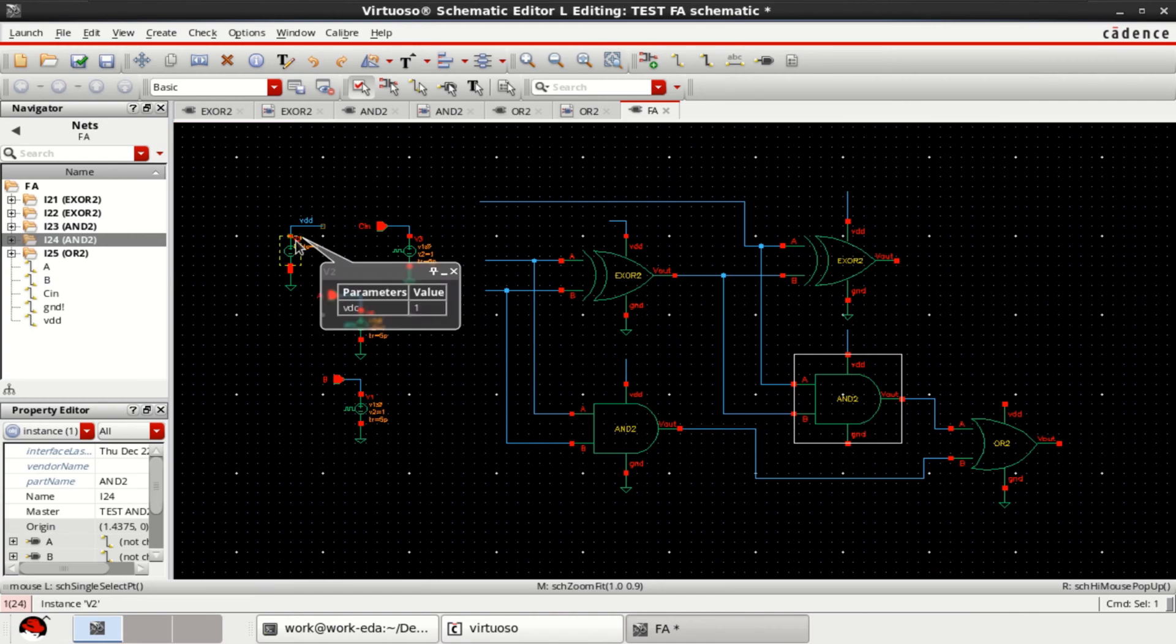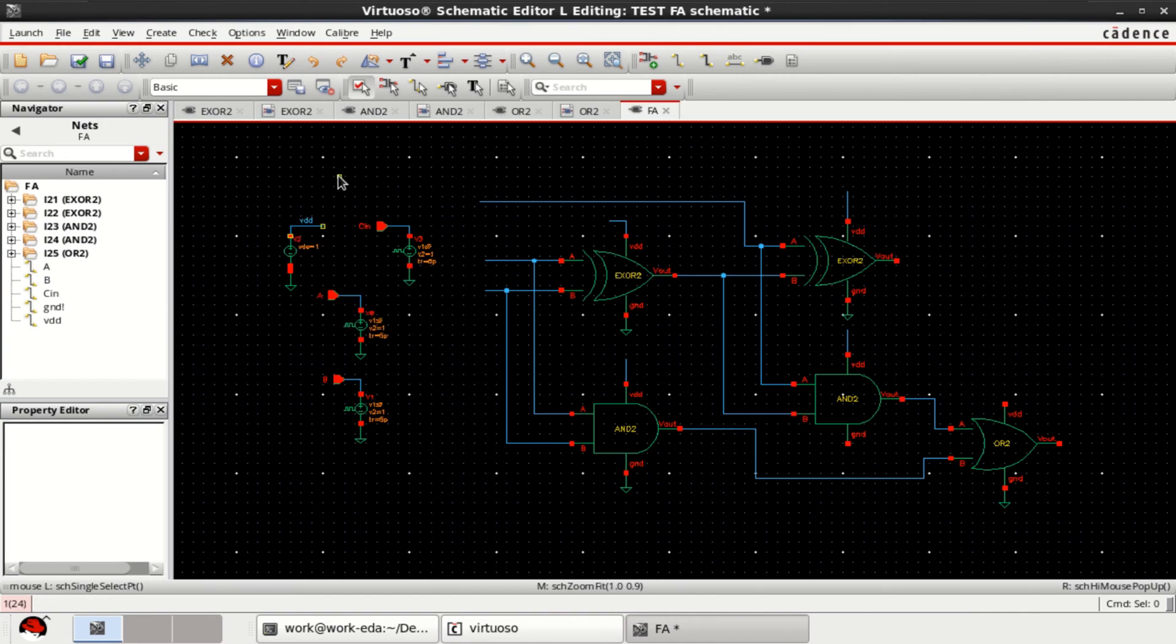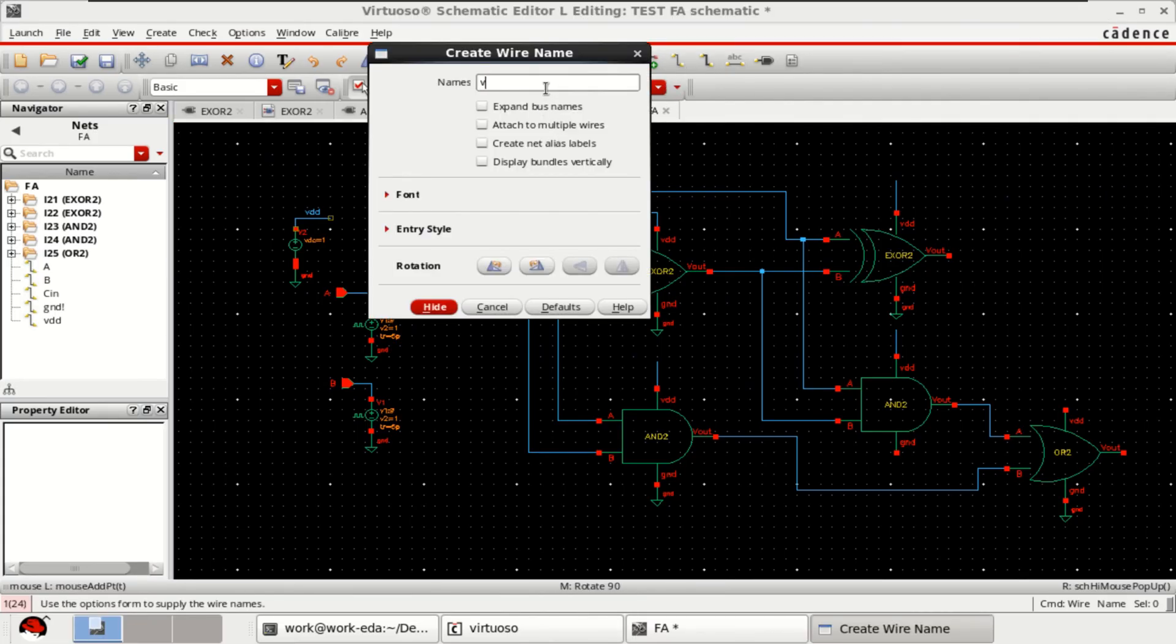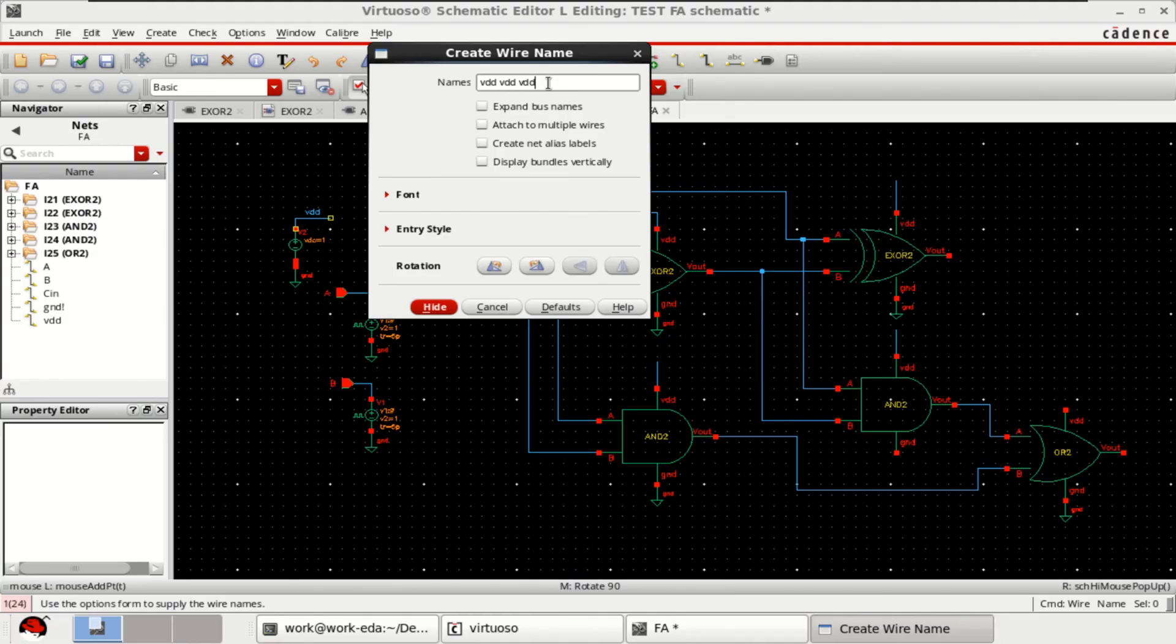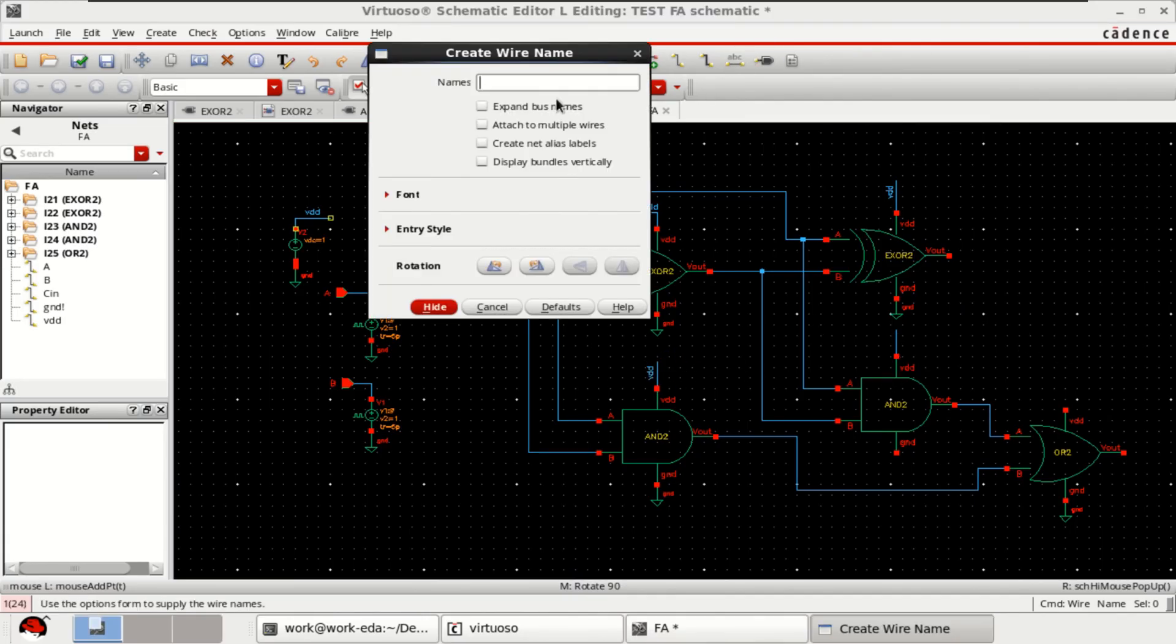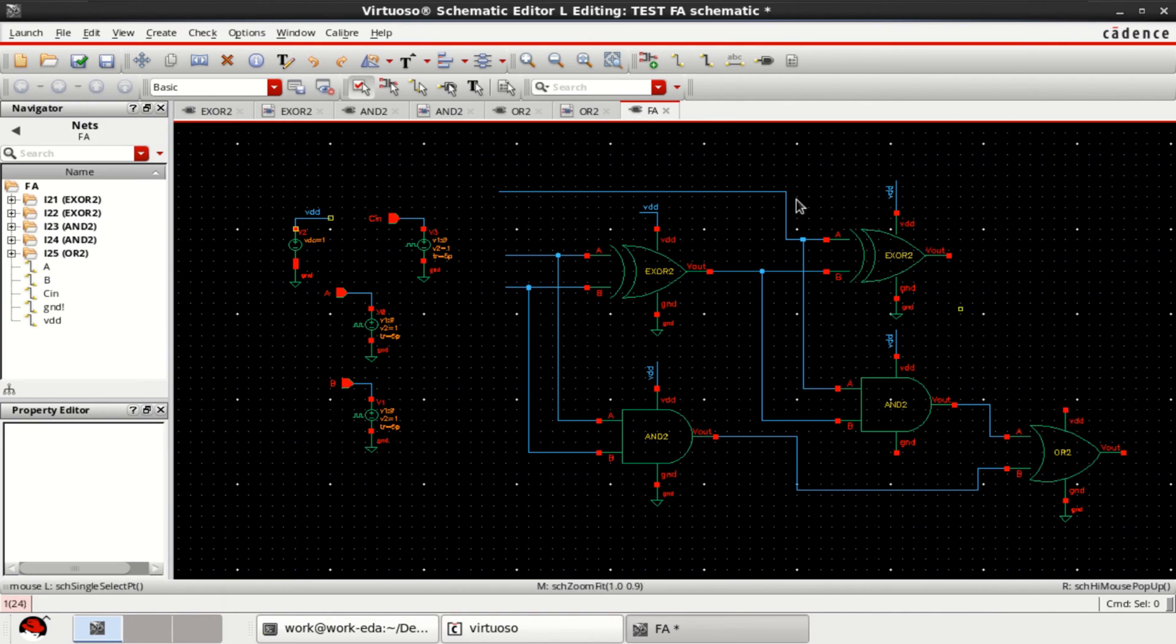Here, already I have attached the VDD. Directly you can use VDD. Just use the wire name as VDD. VDD here and here. Finally, one more required VDD. And here also you require it.